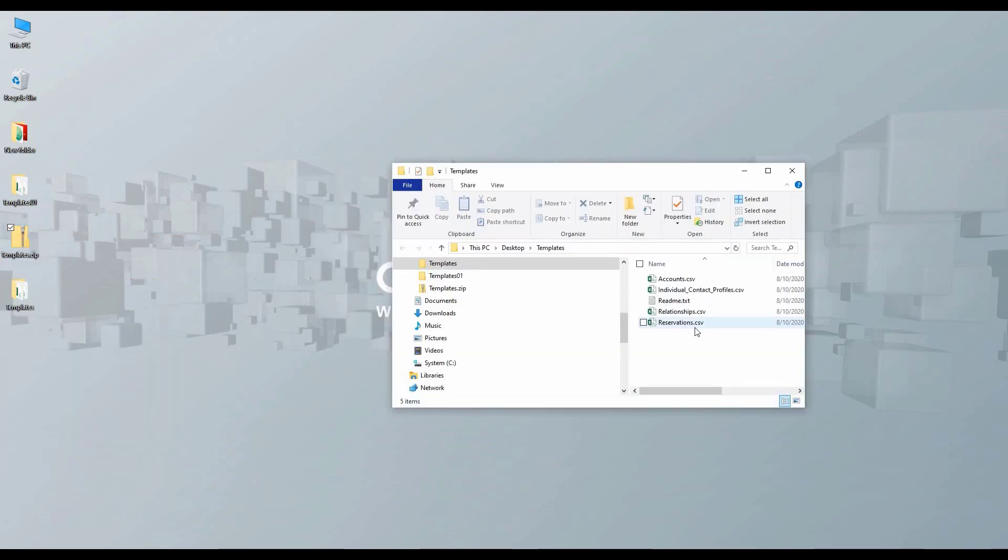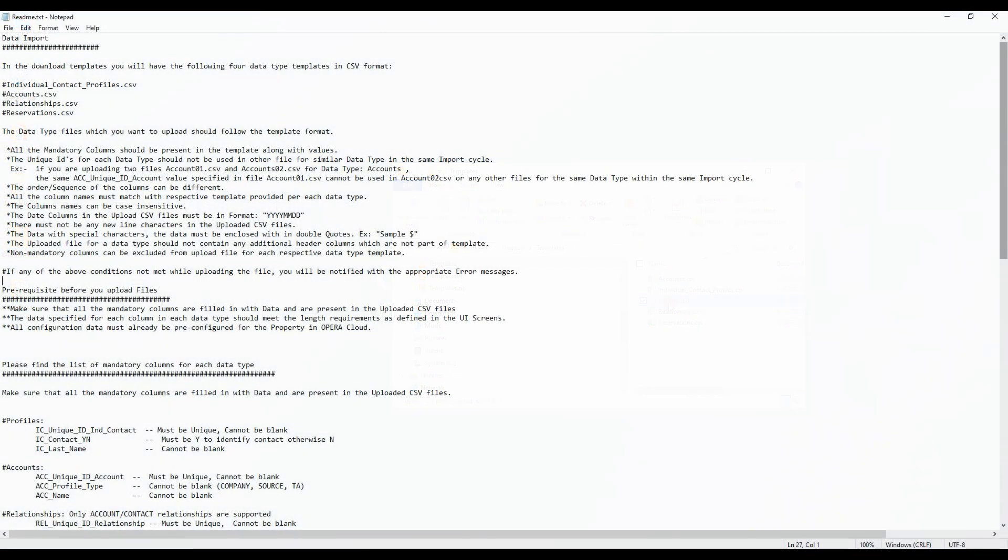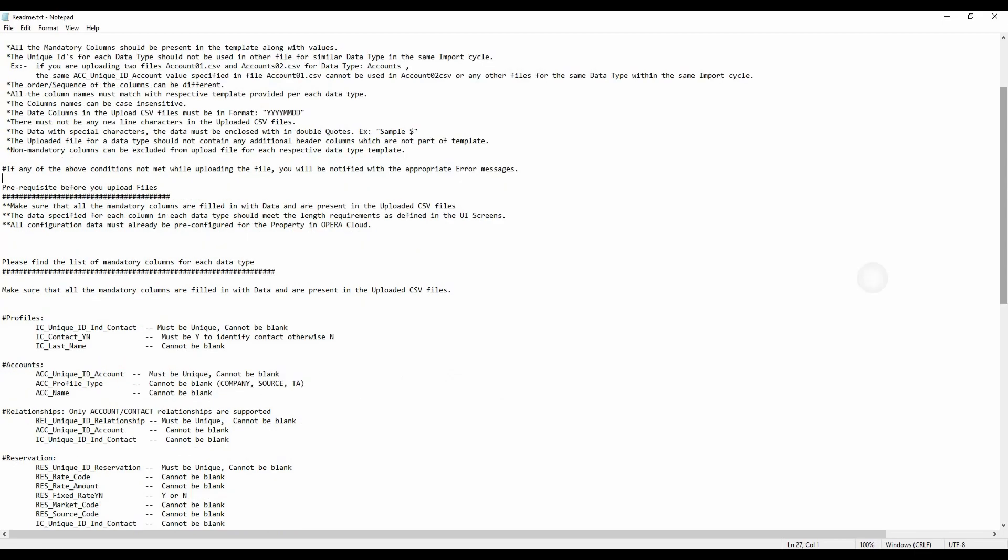Now I can see CSV template files for each data type and the README.txt file. Next, I can click on and open the README.txt to review the file names, requirements, prerequisites, the mandatory columns for each CSV file and the instructions for importing the files.